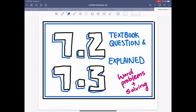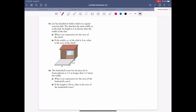This video covers textbook questions 7.2 and 7.3. I collected all the questions you had problems with on Google Classroom. I'm going to talk mainly about word problems and some solving and simplifying of expressions. So first one — that's 7.2 homework, question 15 and 16.